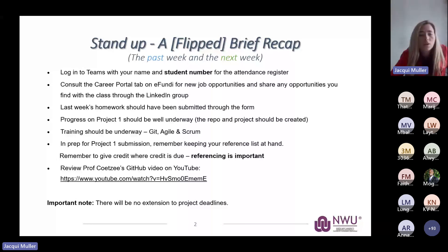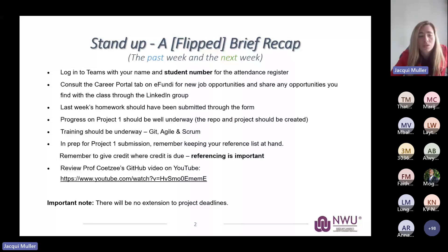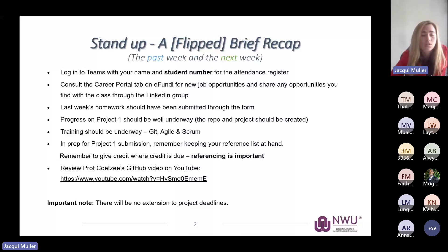By now you should have submitted last week's homework through the form, also attached on last week's slides. You should have made some progress on Project 1 — take a look at the different project briefs exposed on Ifundi. Make sure you understand what Project 1 entails and go through the Get Agile and Scrum training you need to complete. Please make sure you look at your referencing for Project 1 — keep your reference list handy. We're expecting references in Harvard style, so put those in your README file and submit them with Project 1. Prof put a GitHub video on YouTube with a detailed explanation of how you can interact with GitHub, so please go check that out.